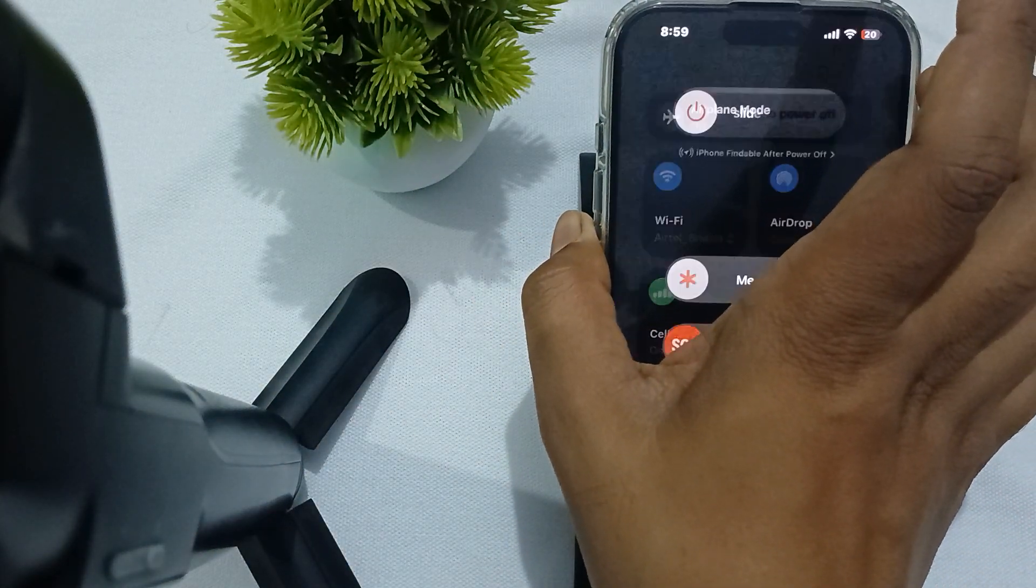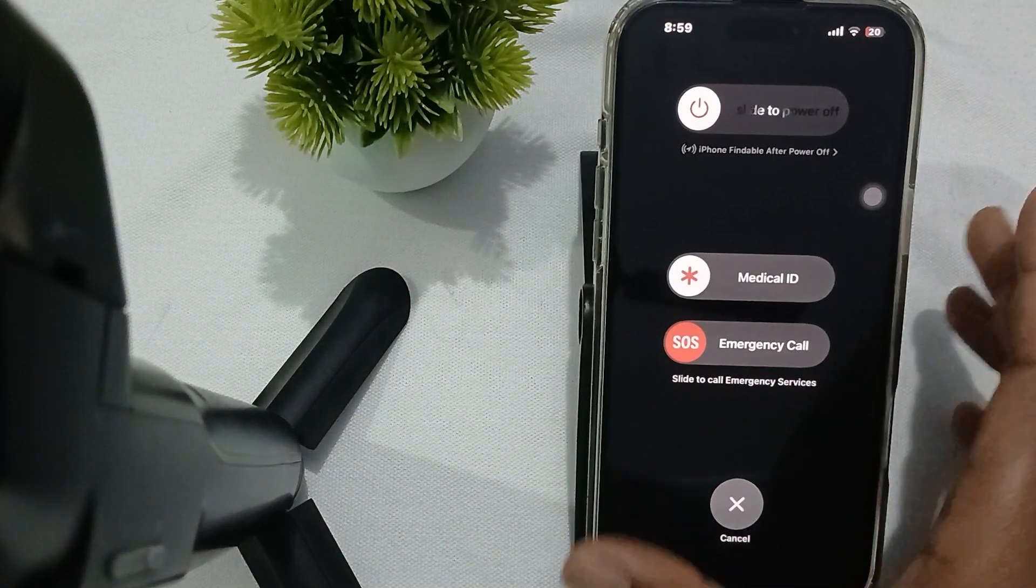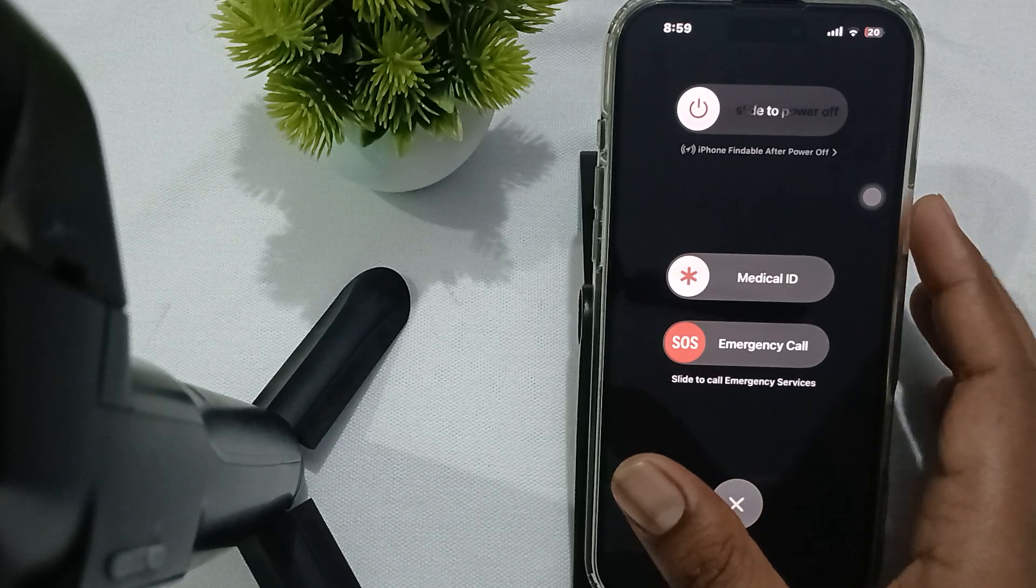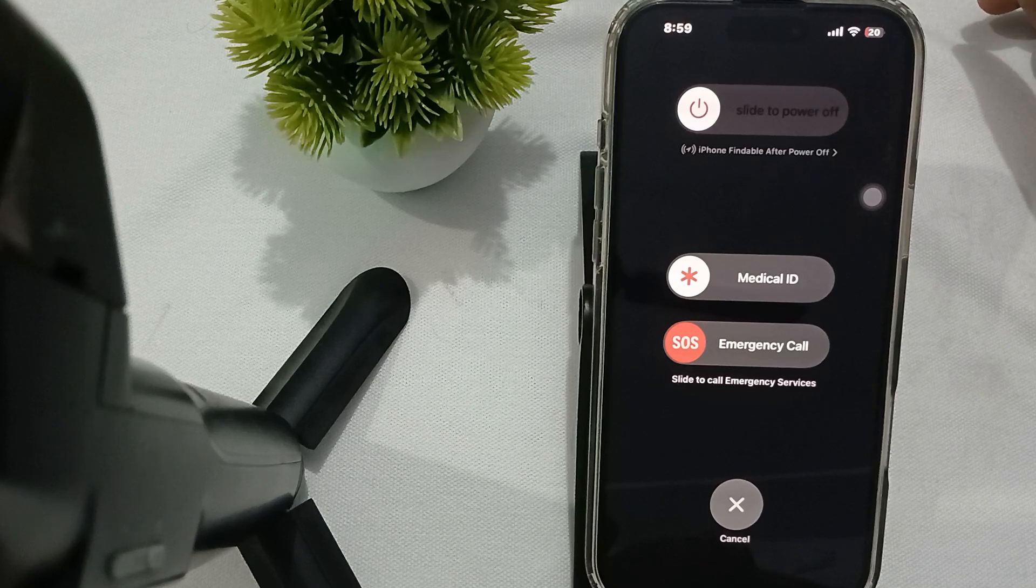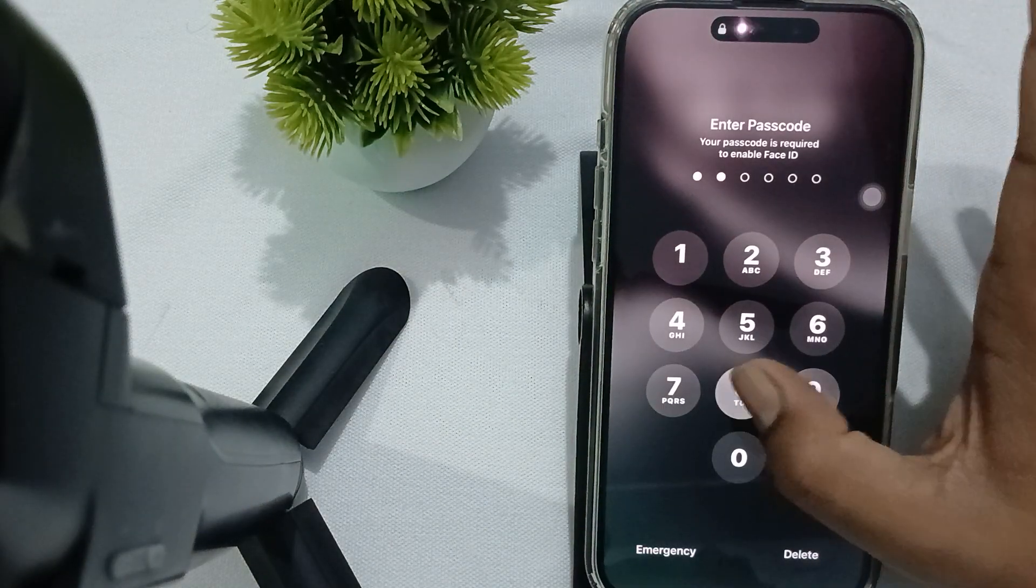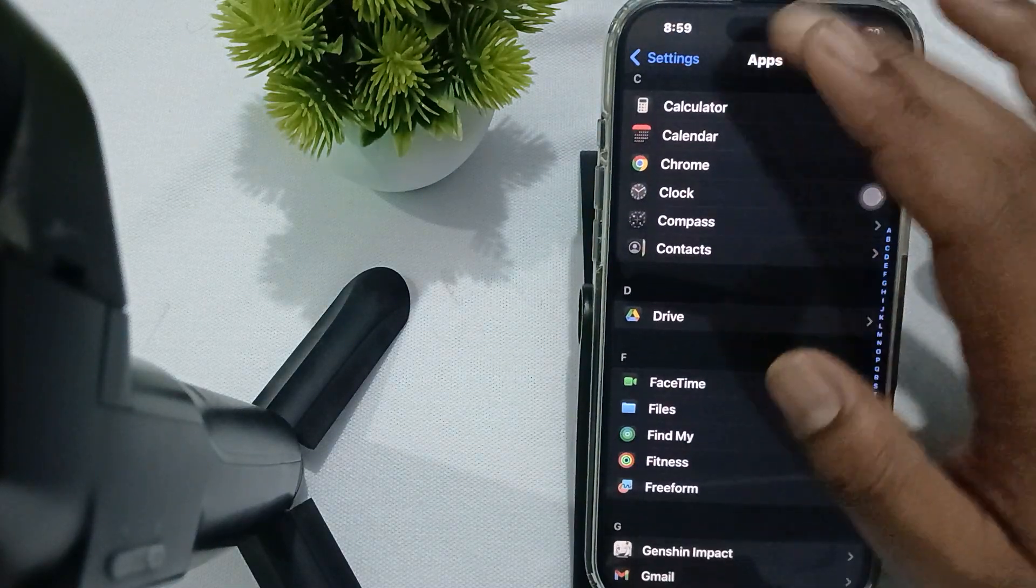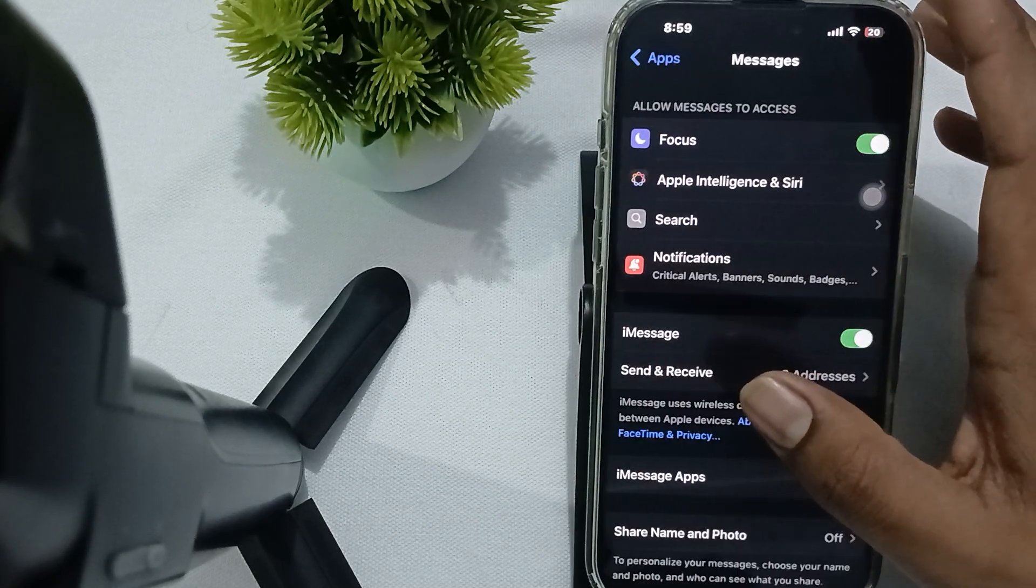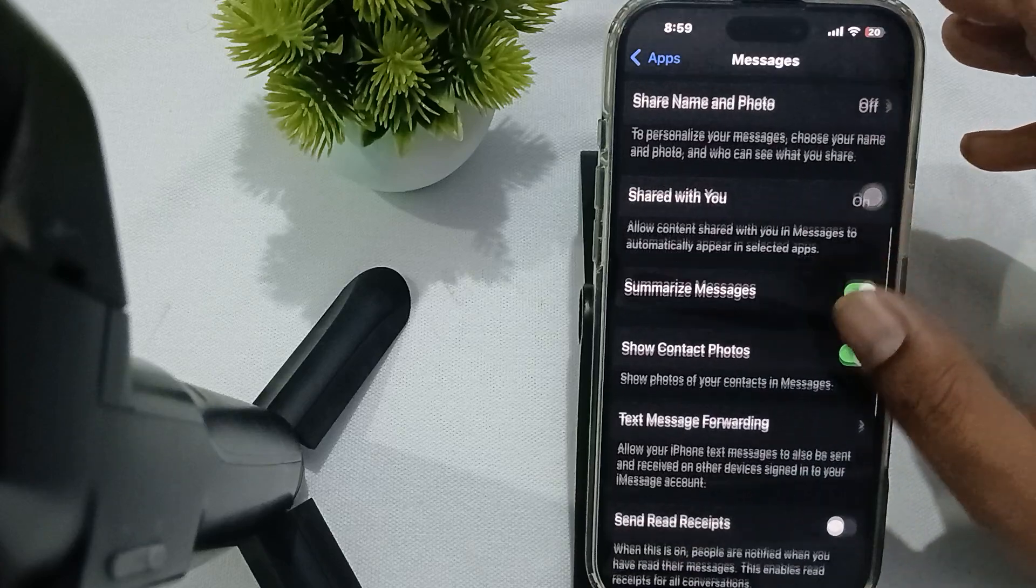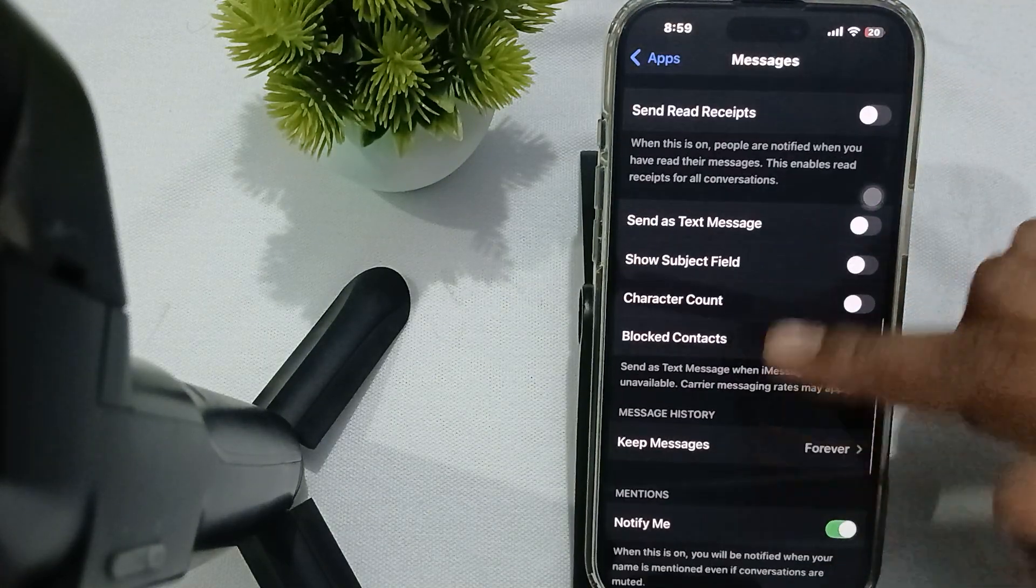Okay, then you try to check the message settings. So make sure that you are not doing any bad settings with your message app. Okay, for checking all the settings, first of all open your message app, then tap on messages.